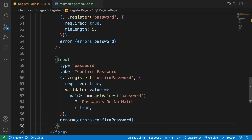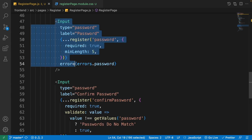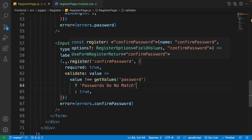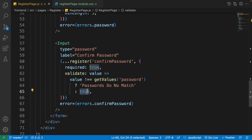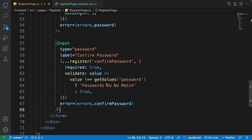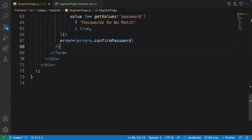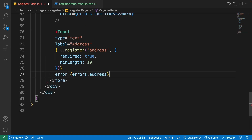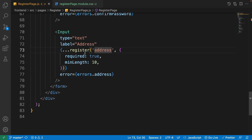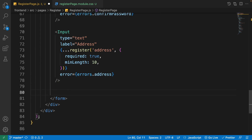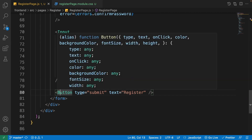For the confirm password input, everything is the same but with a validate function. Every time something is typed in confirm password, the validate function is called with the current value. If it's not equal to the password field value via getValues, it returns 'Passwords do not match'; otherwise it returns true and no error is shown. Then add the address input with type 'text', label 'Address', name 'address', required, minimum length of 10, and errors.address.